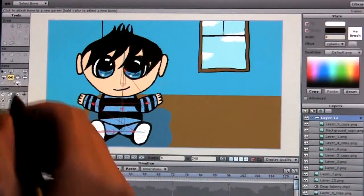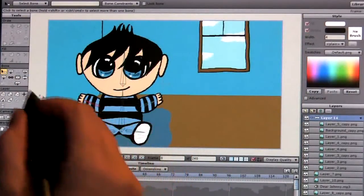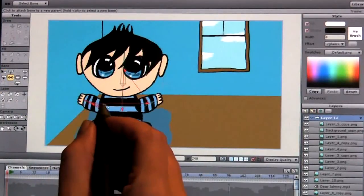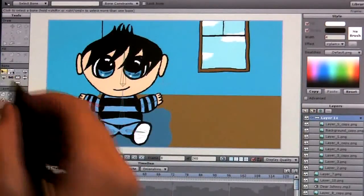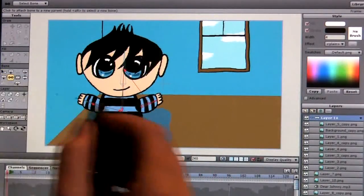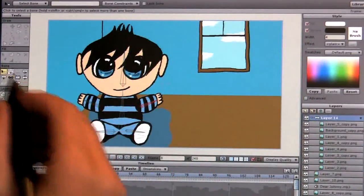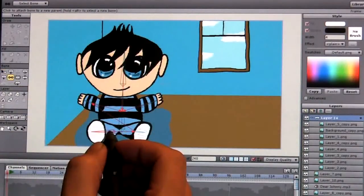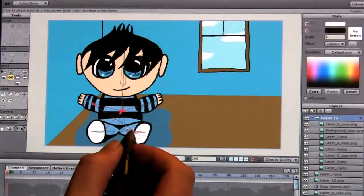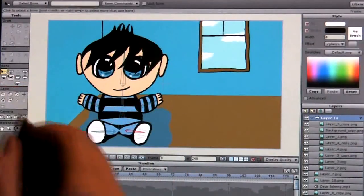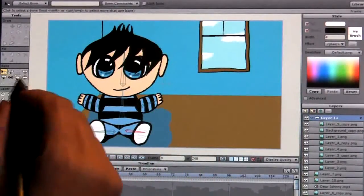Now I want to re-parent these. I'm going to select this arm and then go to the parenting tool, and drag that to the torso. Then I want to select the other arm through the parenting tool and drag that to the torso. Same thing with the foot — drag that to the torso. And same thing with the other foot — drag that to the center of the torso. So all of my points are now pointing to the center.